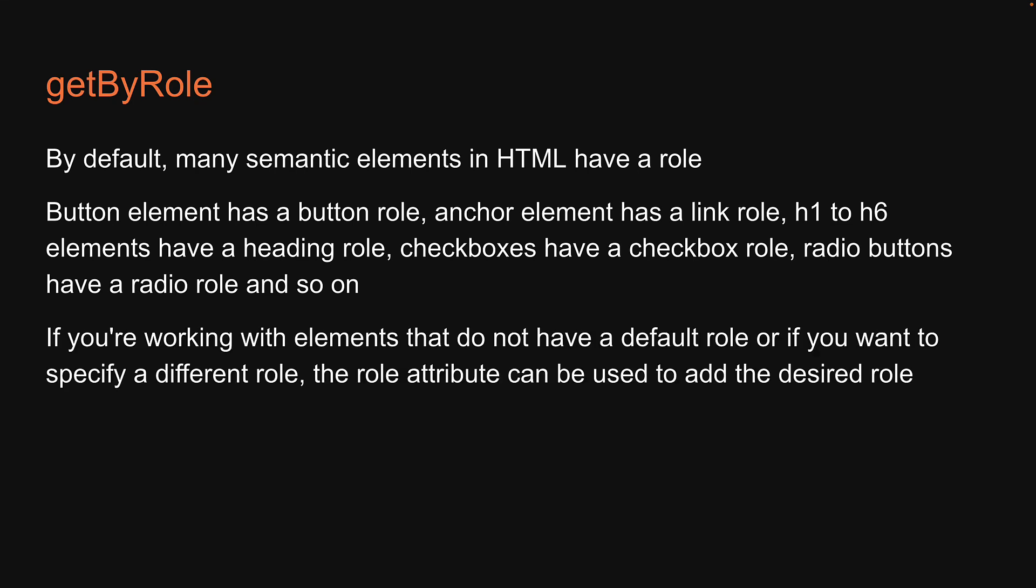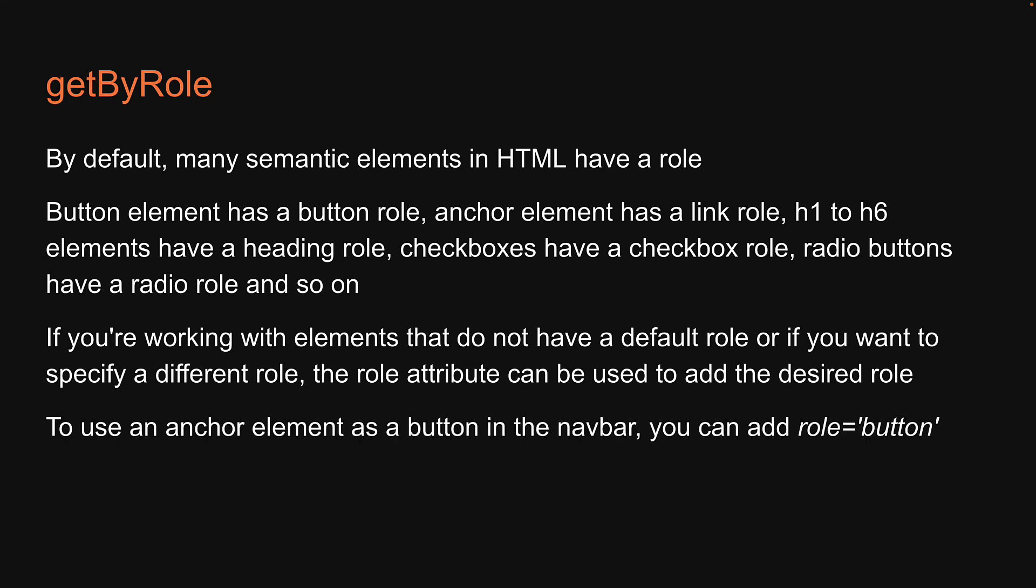However, if you are working with elements that do not have a default role or if you want to specify a different role, the role attribute can be used to add the desired role. For example, to use an anchor element as a button in the navbar, you can add role equals button.